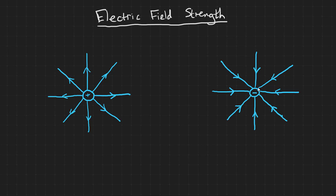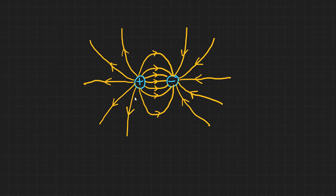As lines radiate away from point charges, this shows that the field weakens with distance. If we bring two opposite charges together, their electric fields will merge like this.